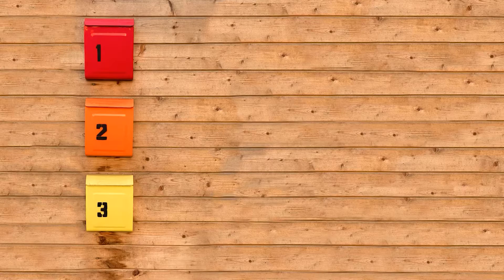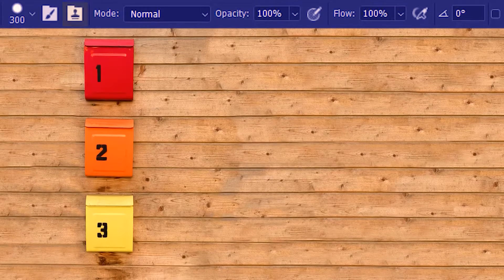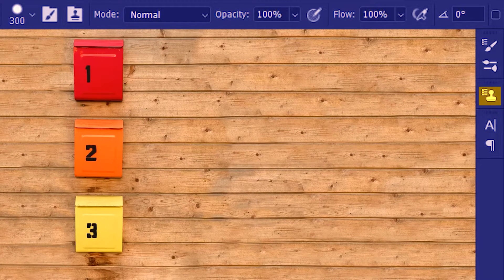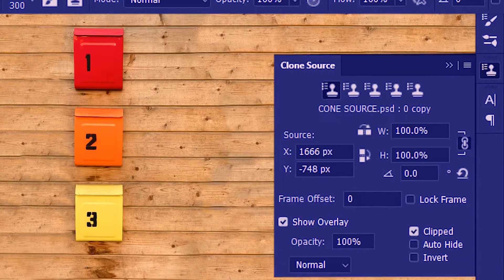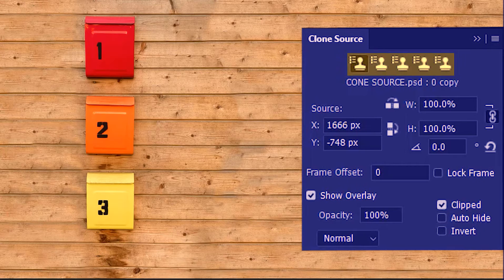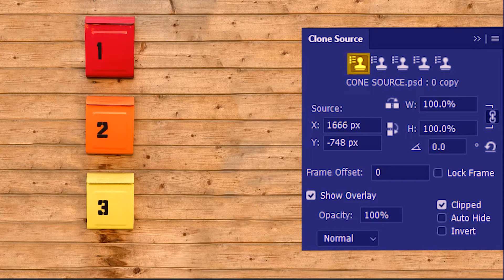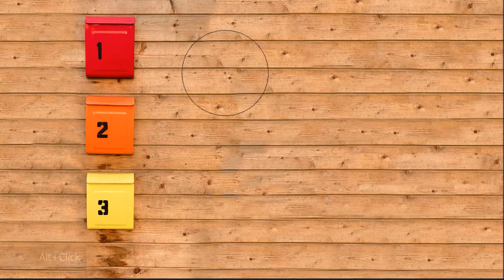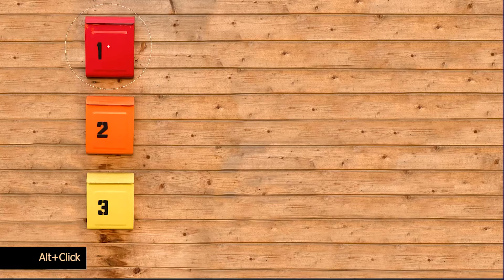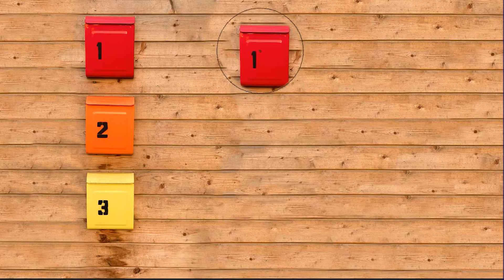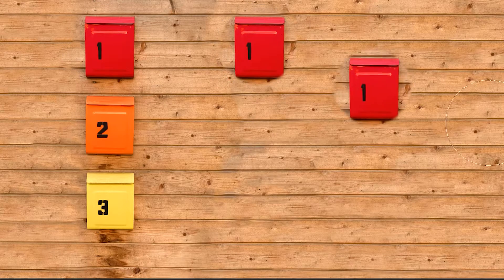Next we are going to look at the Clone Source panel, which you can open from here or from here. First we are going to look at Clone Source — you can see that we have five clone stamps but only the first one is selected. I'm going to use this clone stamp to sample this letter box — I'll click once over here.